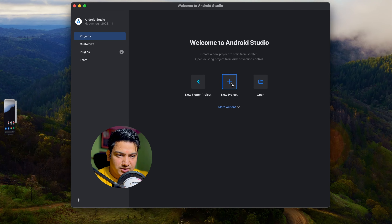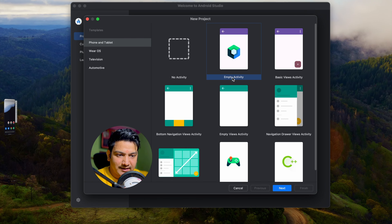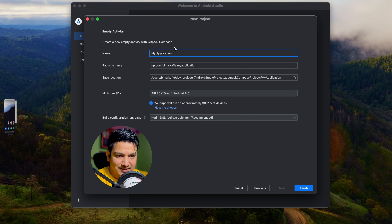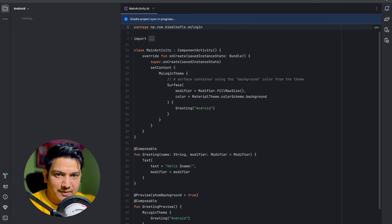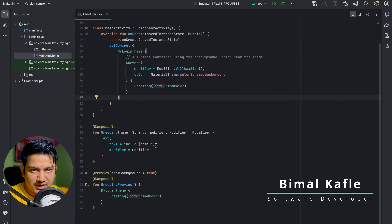Click on New Project, select Empty Activity — this will be our Jetpack Compose activity. Click Next, give the application name 'MyLogin', set minimum SDK to Android 8.0, leave the build configuration language as the recommended one, and click Finish. It will take some time to create the project.